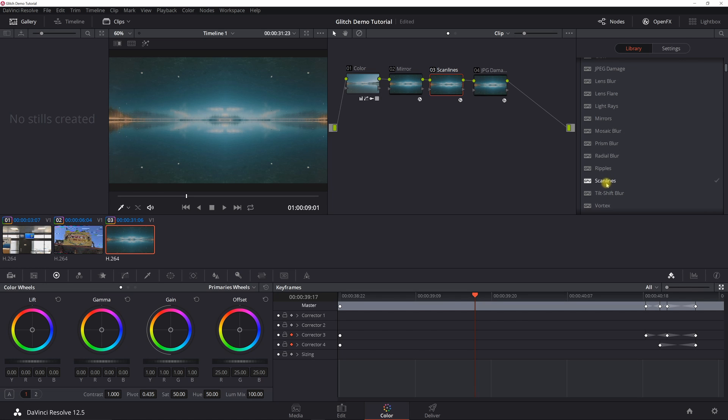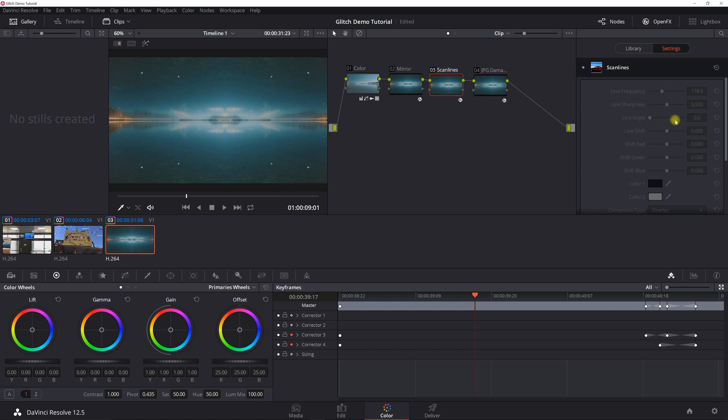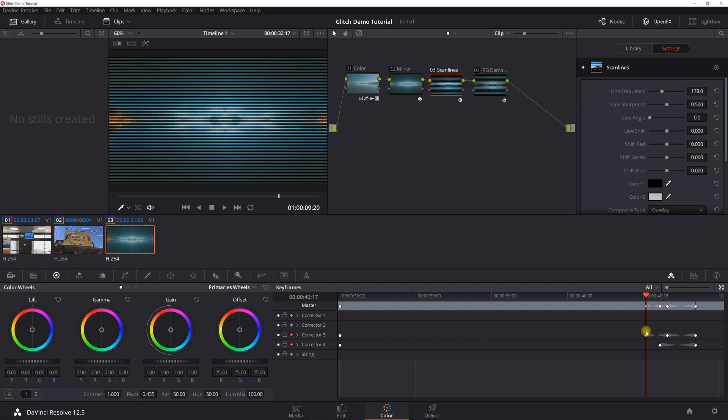If you go in here, you're going to want to select scan lines and then JPG damage. Put in nodes for those. In this case, I just kind of played around with a few settings. So I set a dynamic keyframe with the line frequency at 178. I'm going to turn off the JPG damage just so you can see exactly what the scan line does.